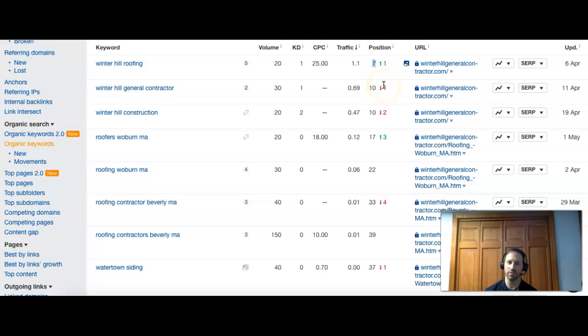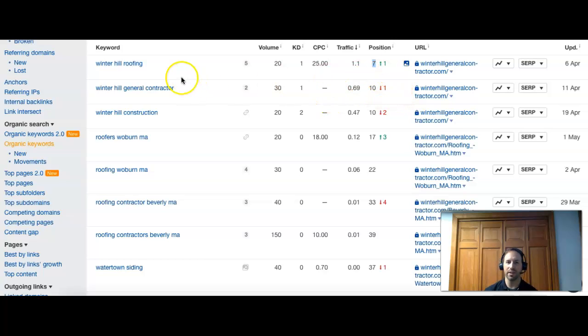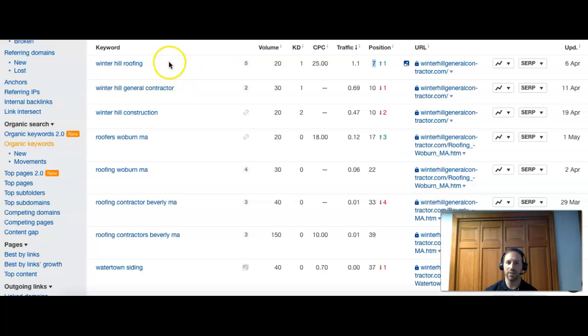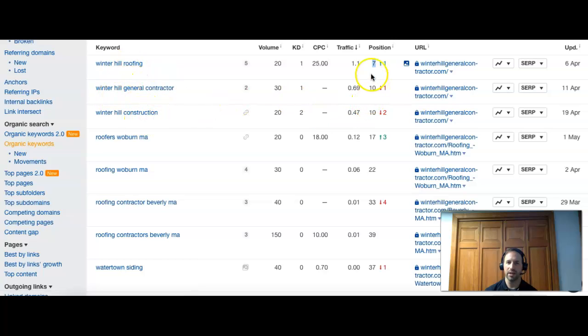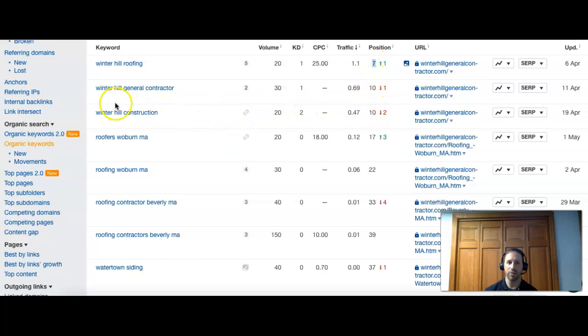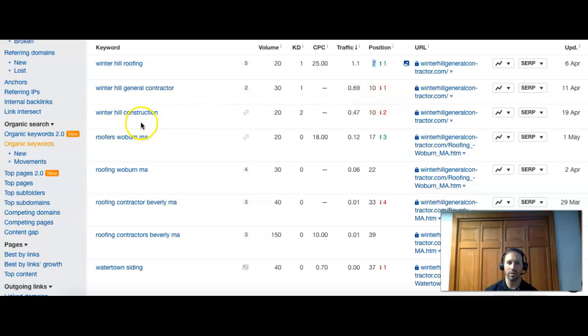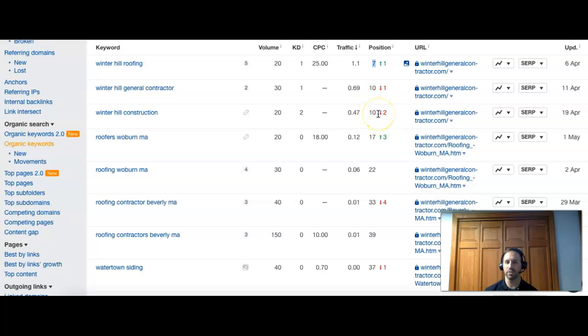I would guess right off the bat that your two site visitors that you guys are getting right now are definitely coming from your name, because the top three all have to do with your name and these are your highest ranking positions. So 7, 10, and 10. Winter Hill General Contractor - 30 people search it a month, you're number 10. Winter Hill Construction - 20 people search it, you're number 10 again. So at the bottom of the first page, but you are on the first page, which is step one. So these are searches that bring in repeat customers and referrals.